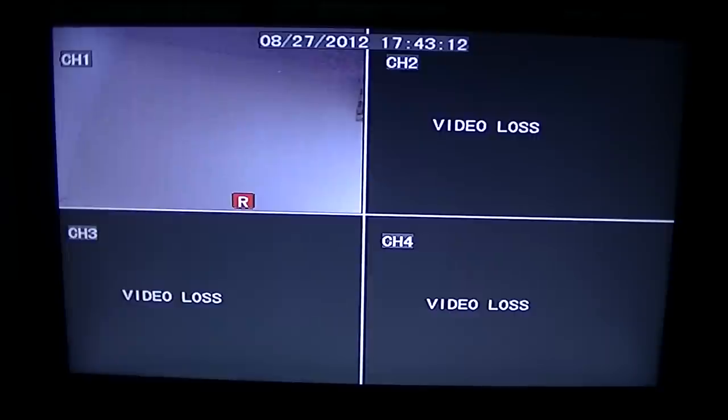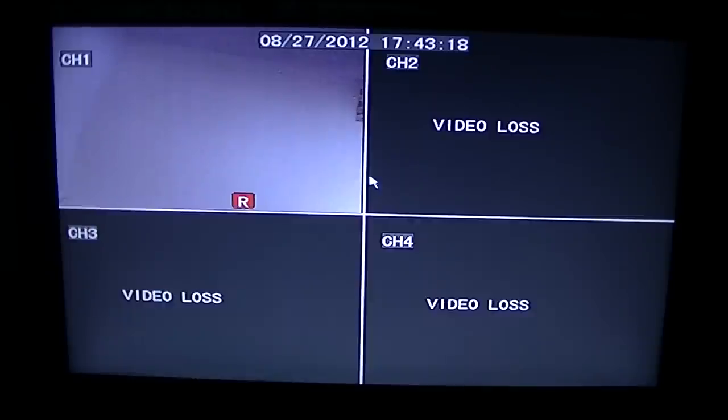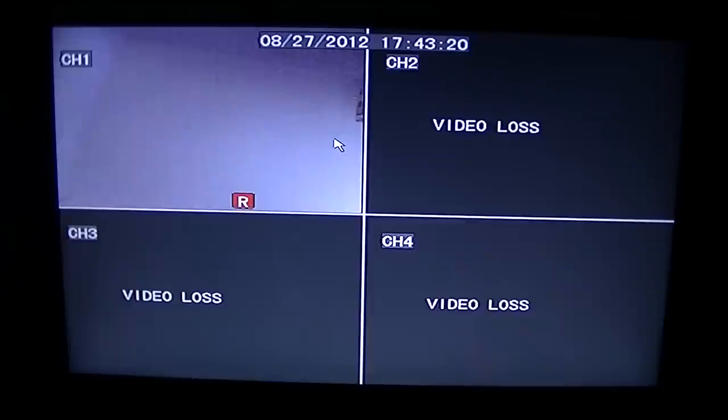So basically I'm using a mouse here just for demonstration purposes with this particular DVR. But you can of course use the remote control, we'll just proceed with the mouse.